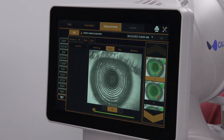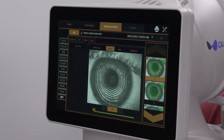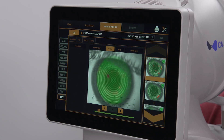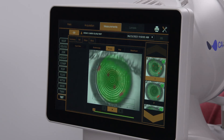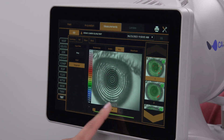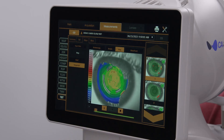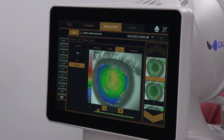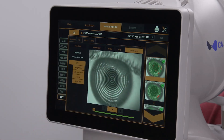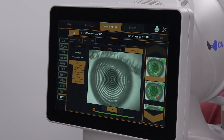The Maps playback shows how the shape or topography of the tear film changes over time. The Wavefront playback shows the effect of the thinning and breaking tear film on the aberrations of the anterior cornea.